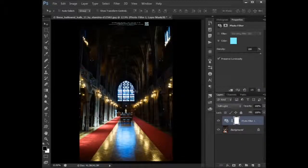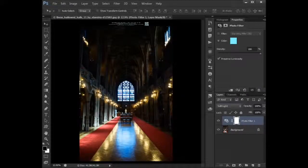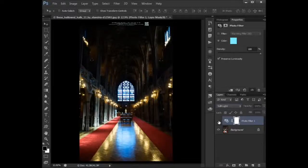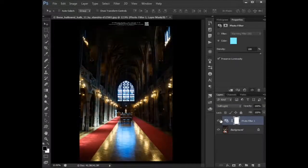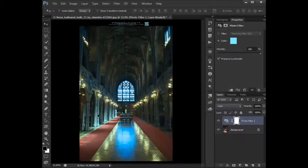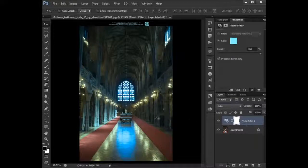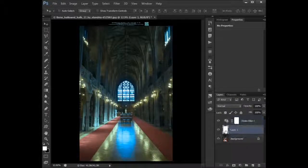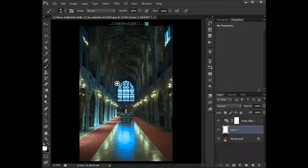So basically with photo filter, you can get this kind of effect. It tints your image with the color that you want. Also, you can get this kind of effect here. Let me just get my brush here—soft white brush.